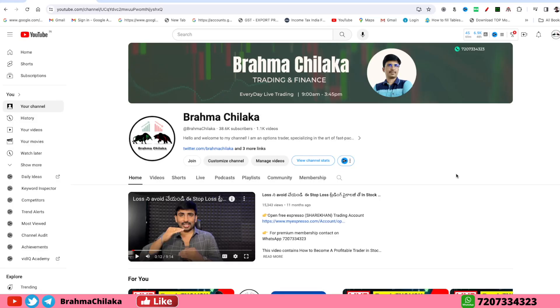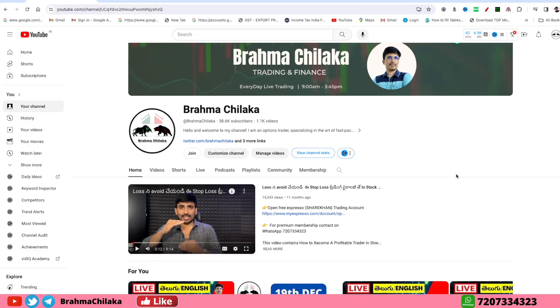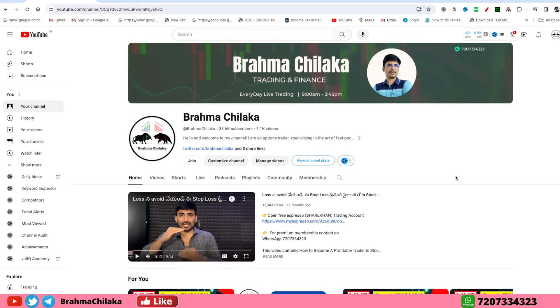Hi friends, this is Brahma. Welcome to Nifty and Bank Nifty Analysis.